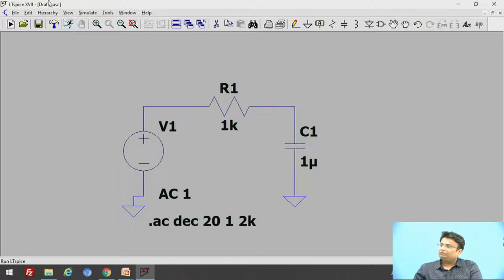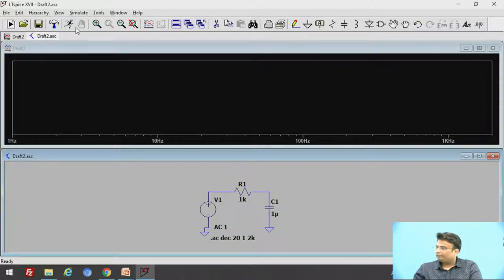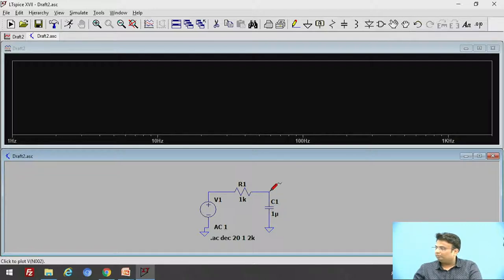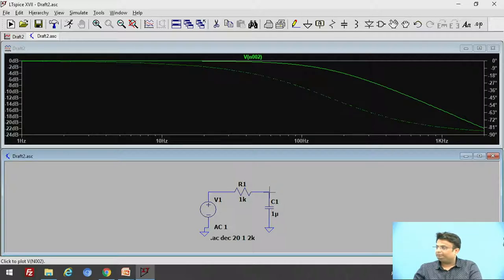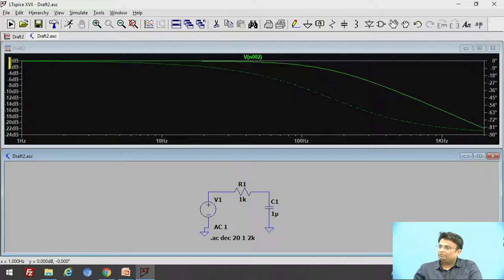Go to the run option and simulate the circuit. You can see the output window, but there is no output right now because we have not connected the probe to the output. Let us connect the probe — move your cursor over the wire and it will show a probe terminal. Click on it and you can see the output is available. This is at 0 dB, and below that we have the output response.